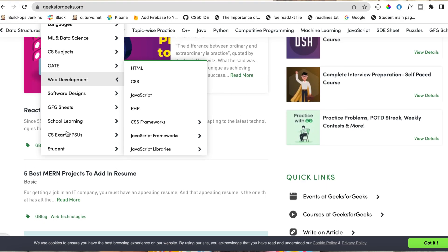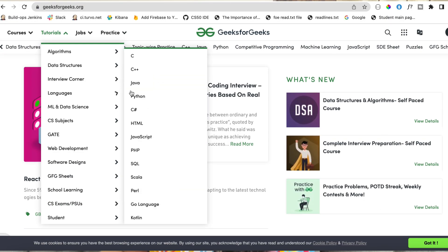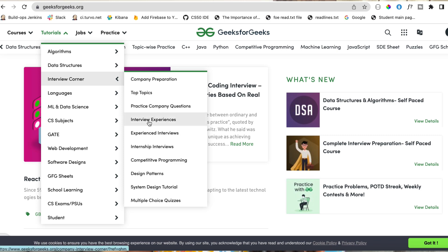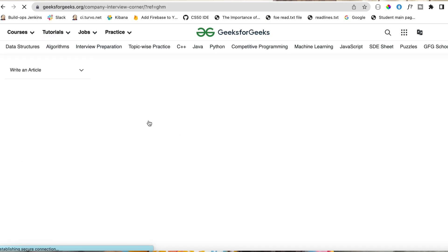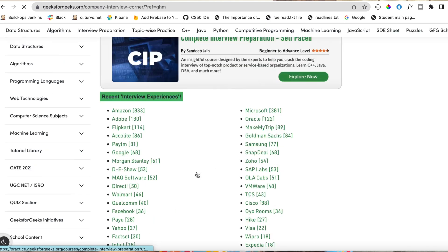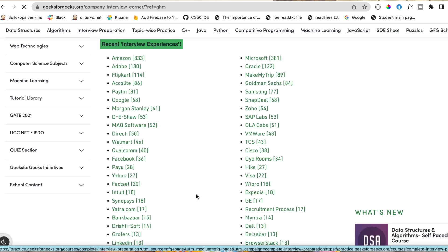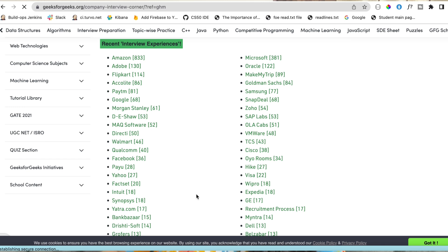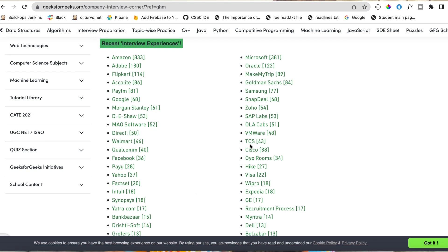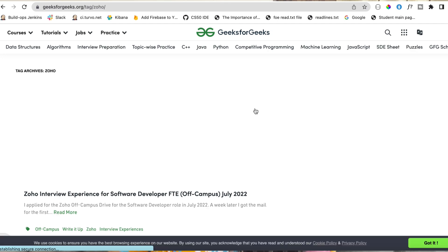For interview experiences, go to the interview experiences section. You can see experiences from specific companies — both product-based and service-based companies are available. For example, let's go to Zoho — you can see the Zoho tag, read interview experience blog posts, and get clarity on what Zoho interviews look like.